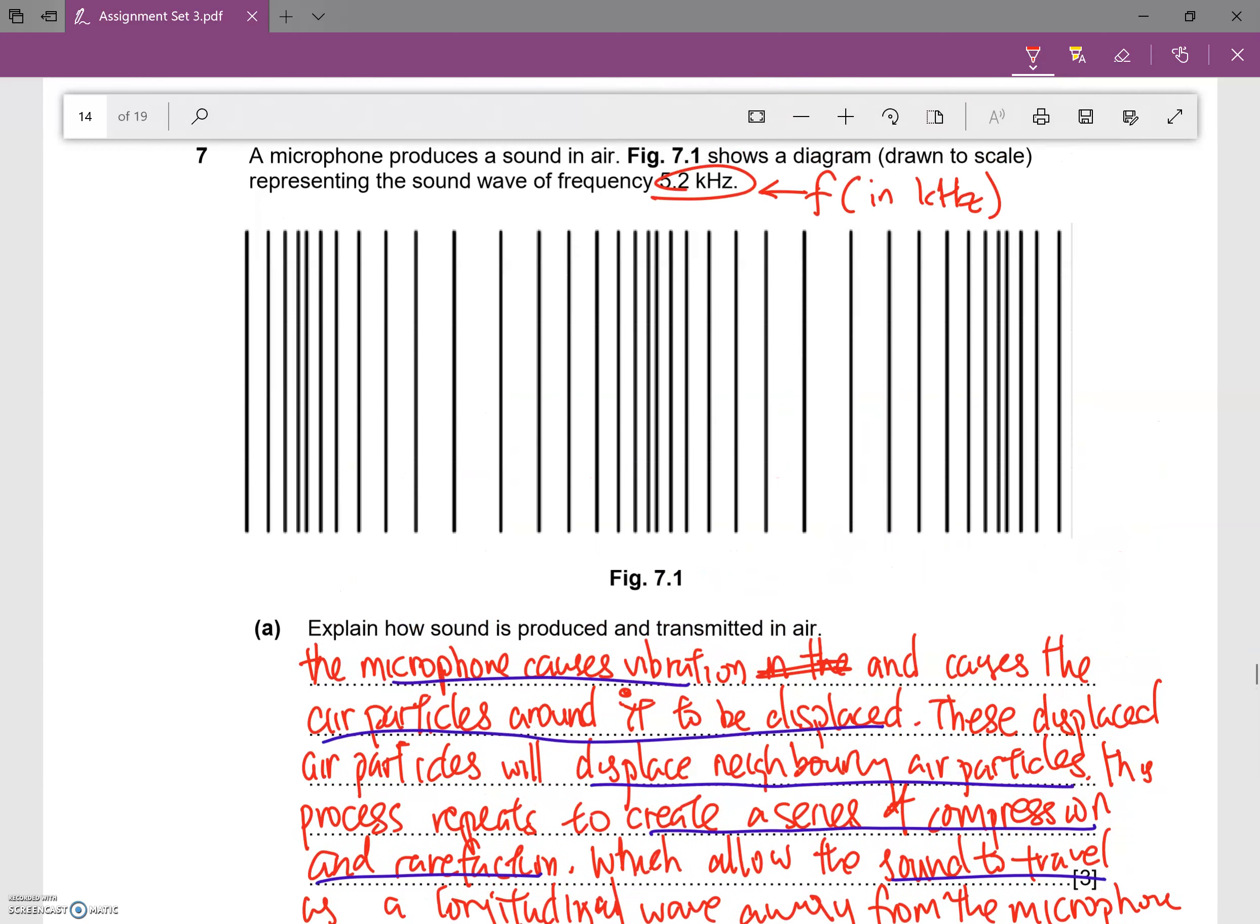If you look at this whole position here, you can realize that at this region here is where the lines are most concentrated, so this will be compression.